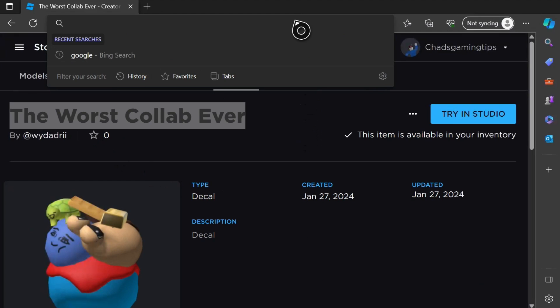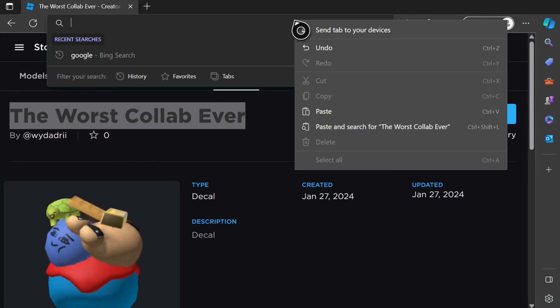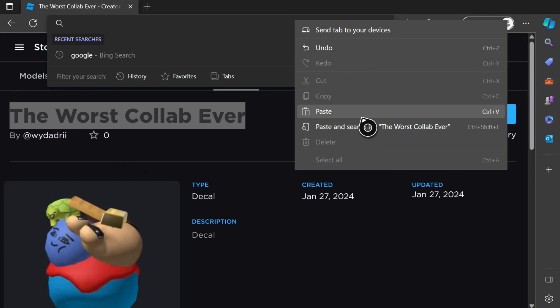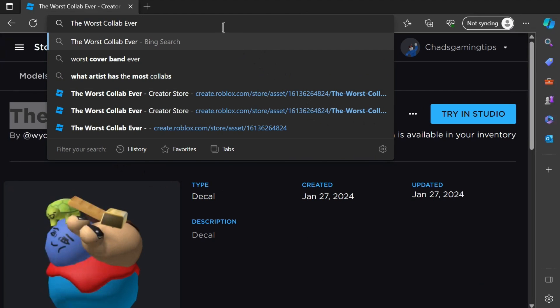Now from here, you want to press start on your controller, which gives us these options. Then you just want to go to paste or you can go to paste and search, and that'll paste it into here.